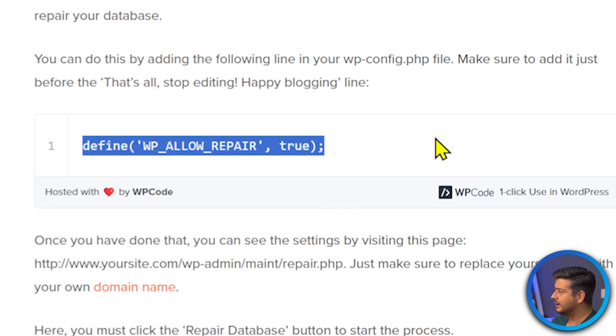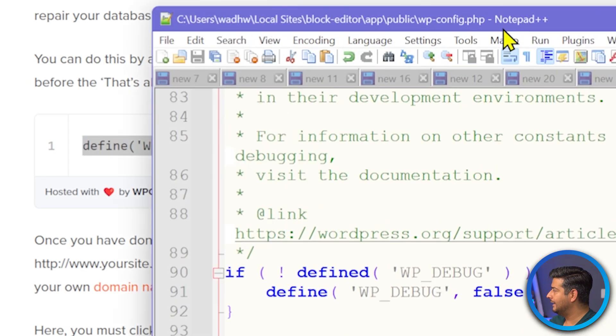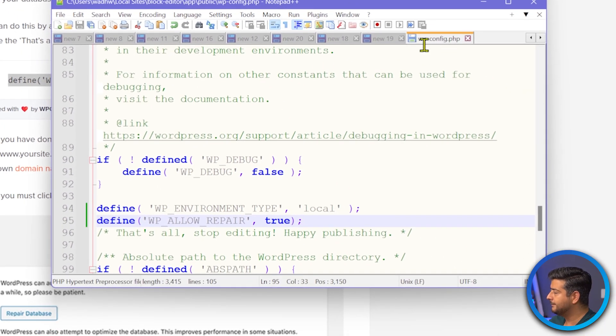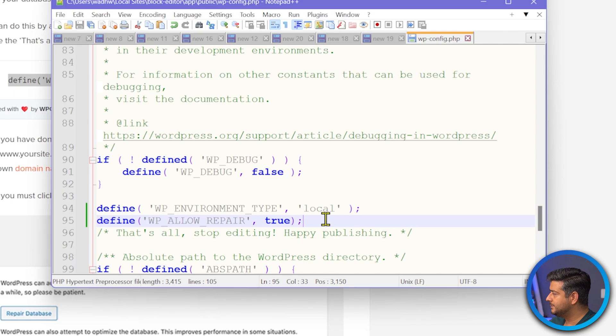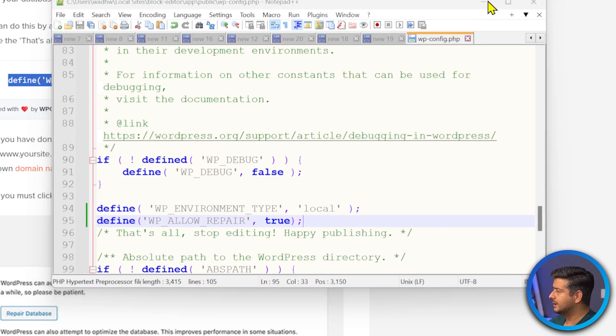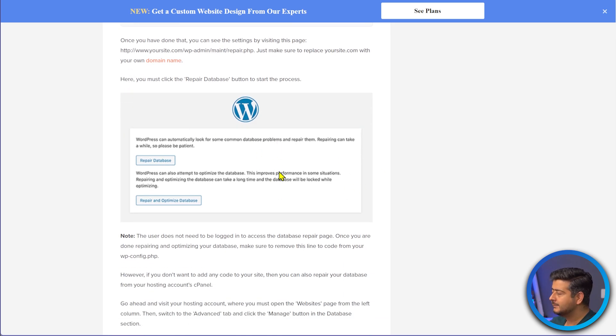If the error says one or more tables could not be found or are corrupt, you can try repairing the database. The process is simple — take the code snippet I'll display on screen, open your wp-config file (you can see I've opened the wp-config file of a local website here), and just before the line that says 'That's all, stop editing! Happy publishing,' add the code and save. When you visit your website again, it will show you a repair option to actually repair your database. Hosting providers may also have their own backend tools to trigger a database repair.